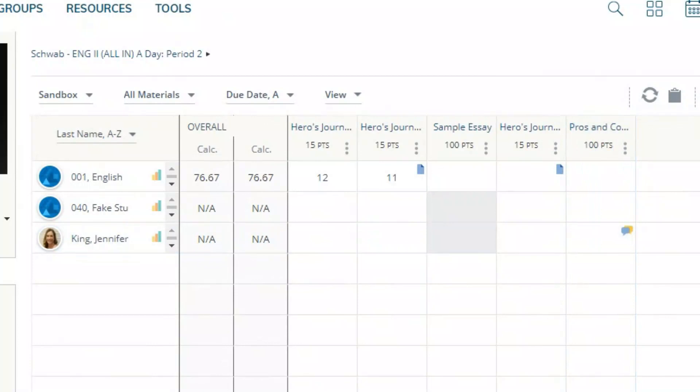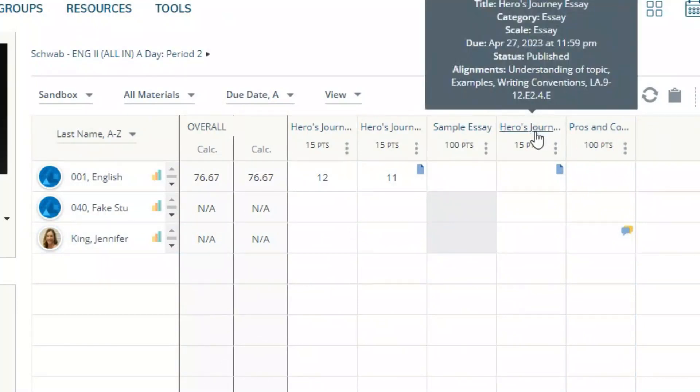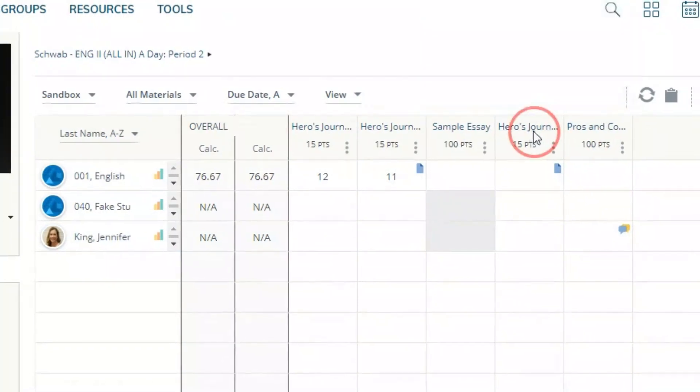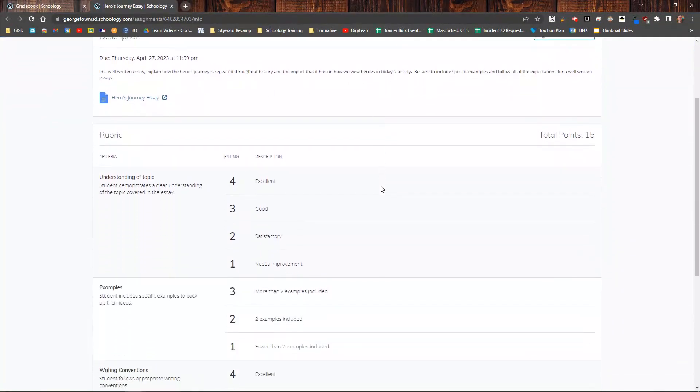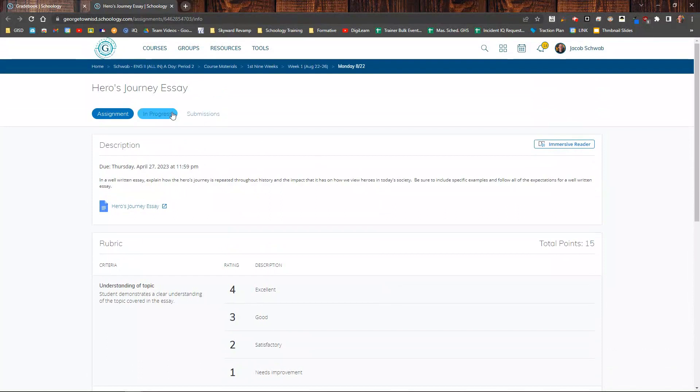There are two ways that you can do this. I can either click directly on the name of the assignment and it will take me to the assignment page. So this is the assignment, here's my description, there's the rubric.